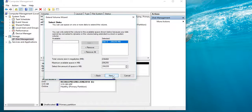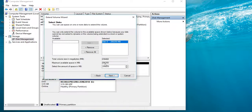If I click on the D drive as well, I will click on the Extend Volume option and click Next. The maximum available is 106,888 MB. I will select 1 GB, which is 1024 MB.